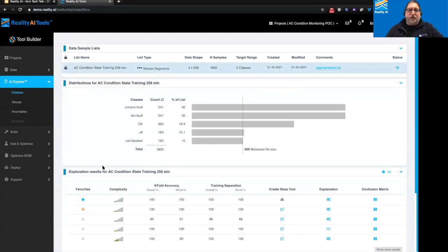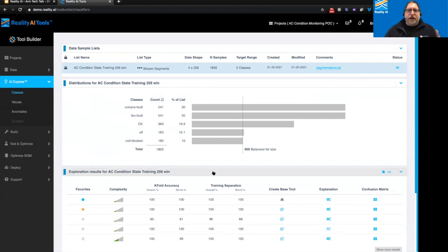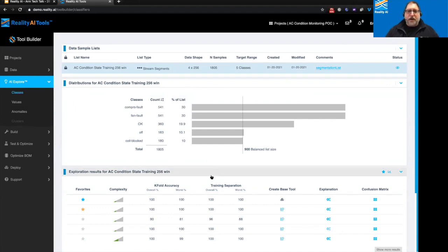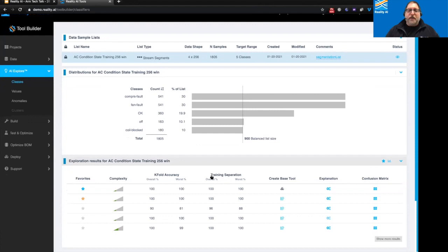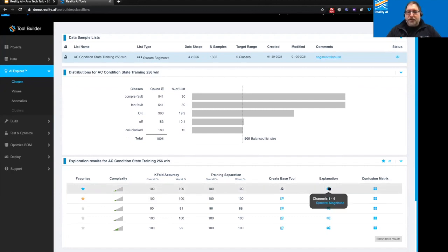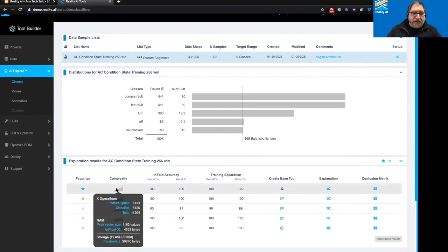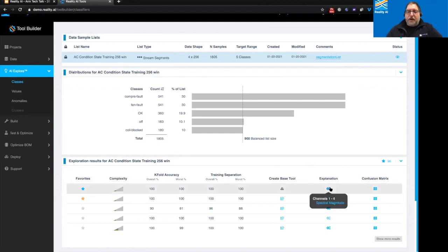We pick our sample list, and I've already run an explore. If we hadn't, there would just be a button here to click and run the explore on this data sample list. When we do that, Reality AI goes through the data and attempts to identify the feature sets that provide the maximum separation between all of these classes, while also accommodating a cost function where we penalize resource use on the microcontroller. Our winner is this top line — a pretty straightforward model. The feature set it uses is spectral magnitude. It's expected to use less than 5k of RAM, and can evaluate the whole thing in about 11,000 multiplies.